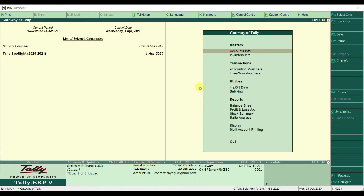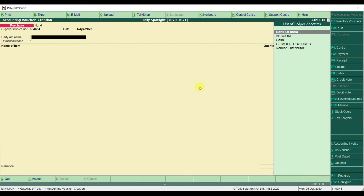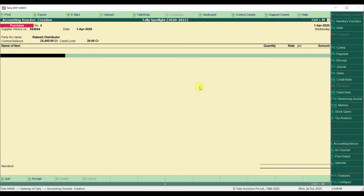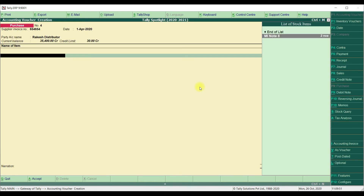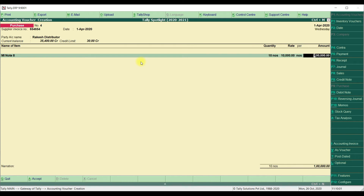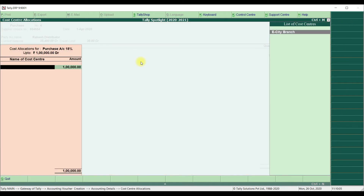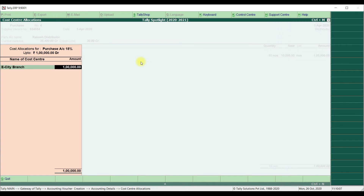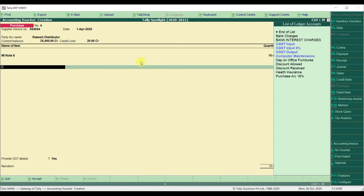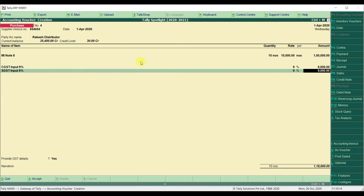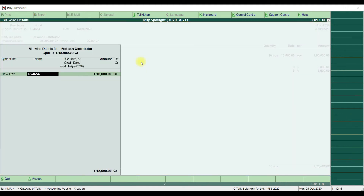Come back to the main screen and click on Accounting Voucher. We are going to post a purchase transaction in invoice mode. Enter the supplier invoice number, supplier invoice date, supplier name, and the product name. Enter the quantity and rate. Now it will ask for the purchase ledger and the cost center allocation — and here we can select the cost center. Because we are using the customization module, the cost center allocation option is now available. Select the cost center, CGST, SGST, and save the transaction.